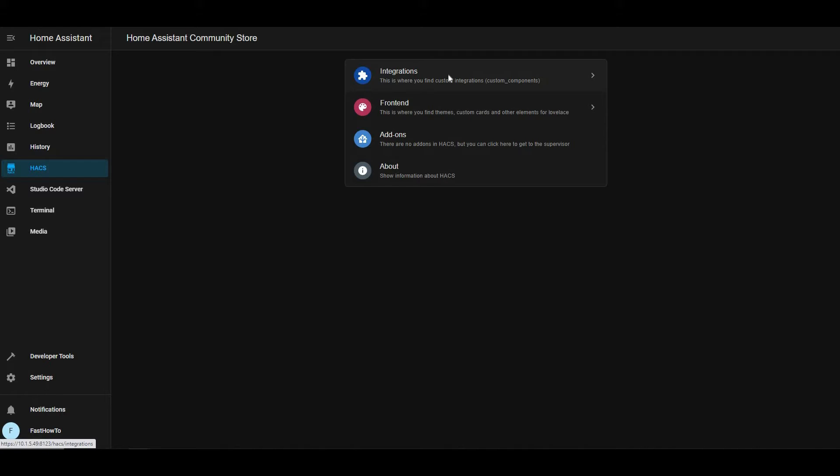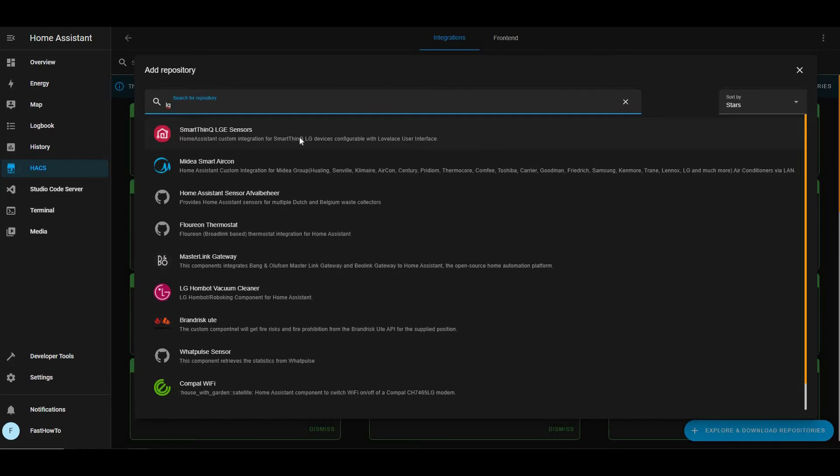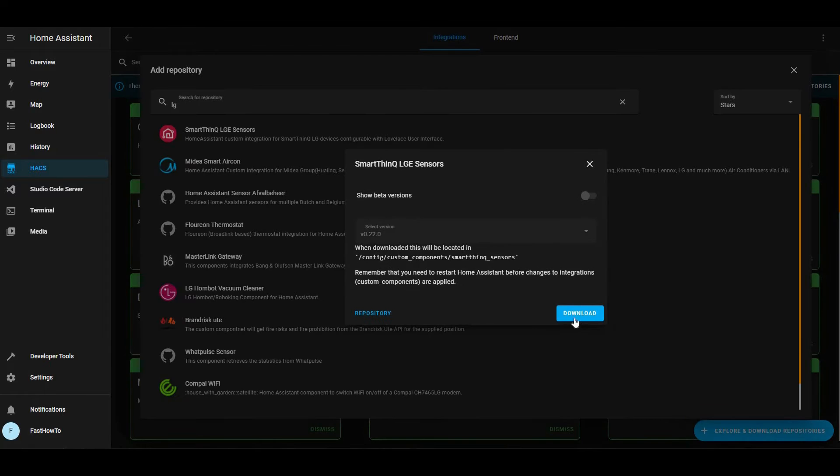All right, so we're going to start by going to HACS, click on Integrations, then click Explore, then type LG, and click the SmartThinQ LG Sensors, and click Download.